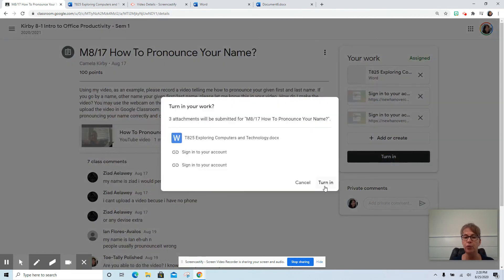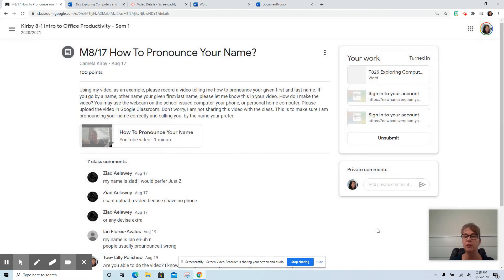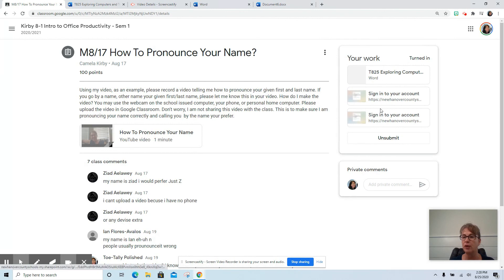Your link is now there and you press Turn In. And press Turn In again. So now your assignment has been submitted through a link in Google Classroom for you to be able to see and for your teacher to be able to see and grade.